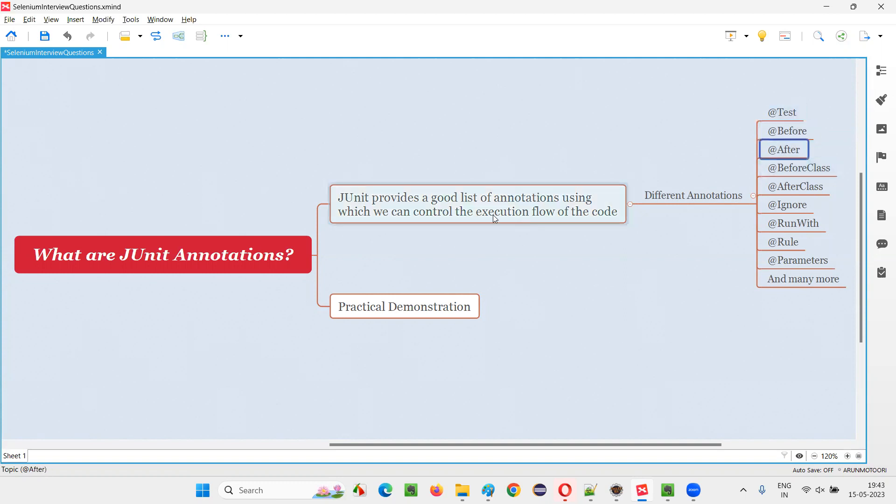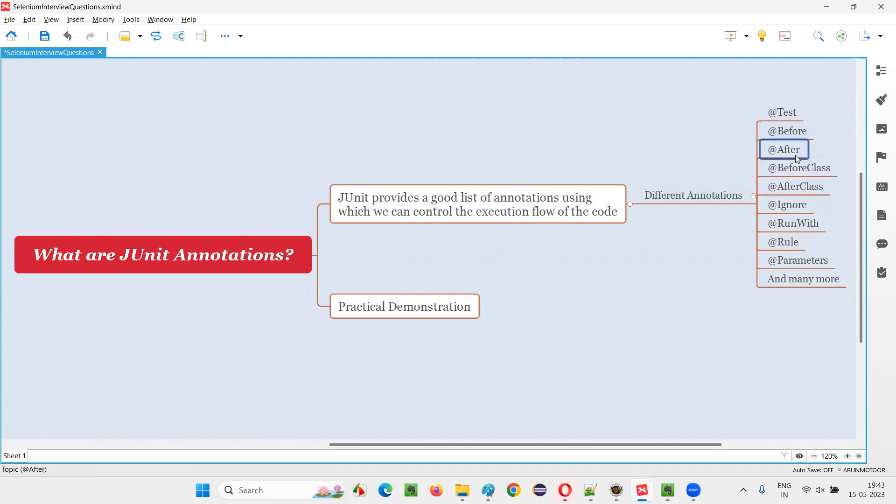We can control the execution flow of the code with the help of JUnit annotations like setup code, tear down code, closure code, based on the code that needs to be run before the test method and after the test method. This kind of annotations we can provide.